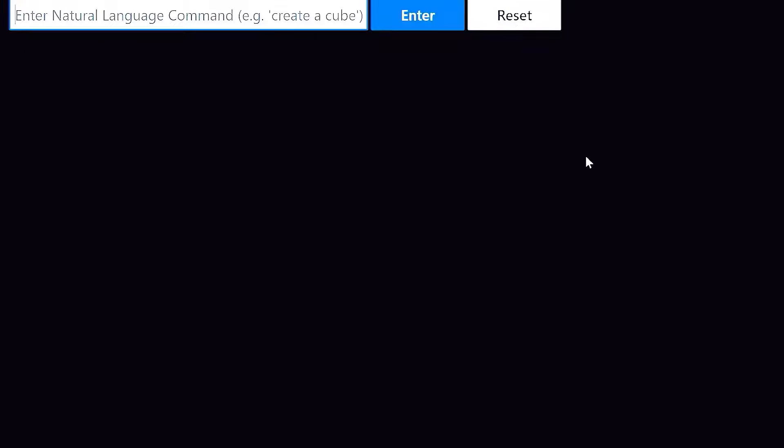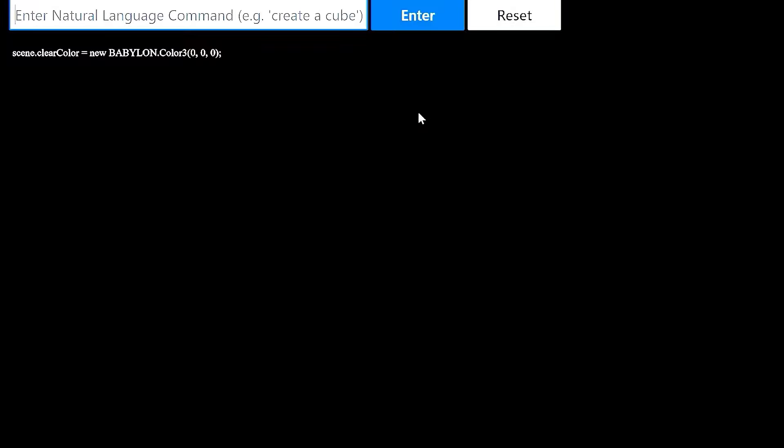Let's try one more complex example. I'll start by saying make the background black. And I misspelled background, but the model should read through it. Sure enough, the background is black.